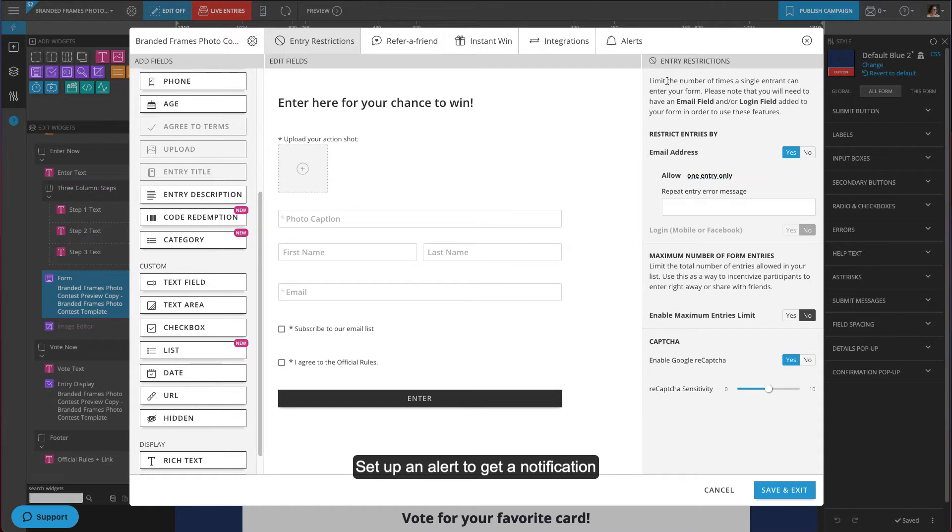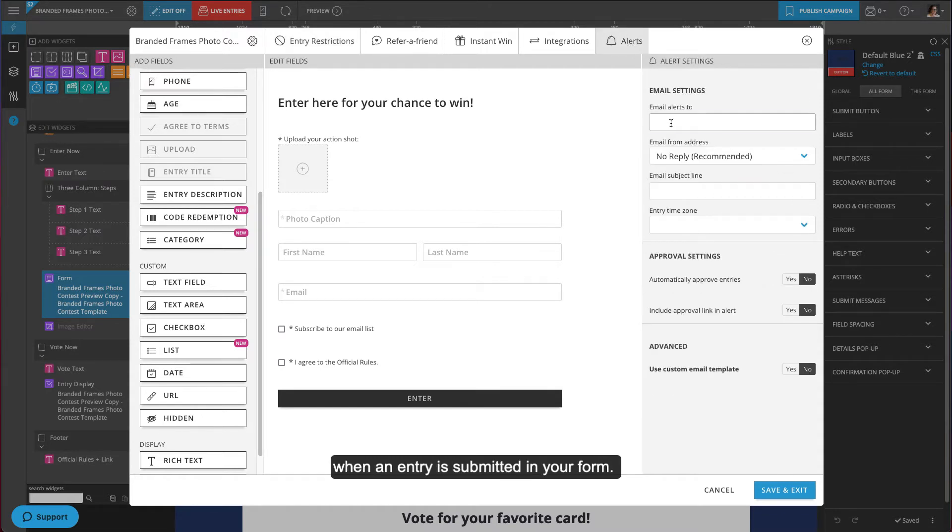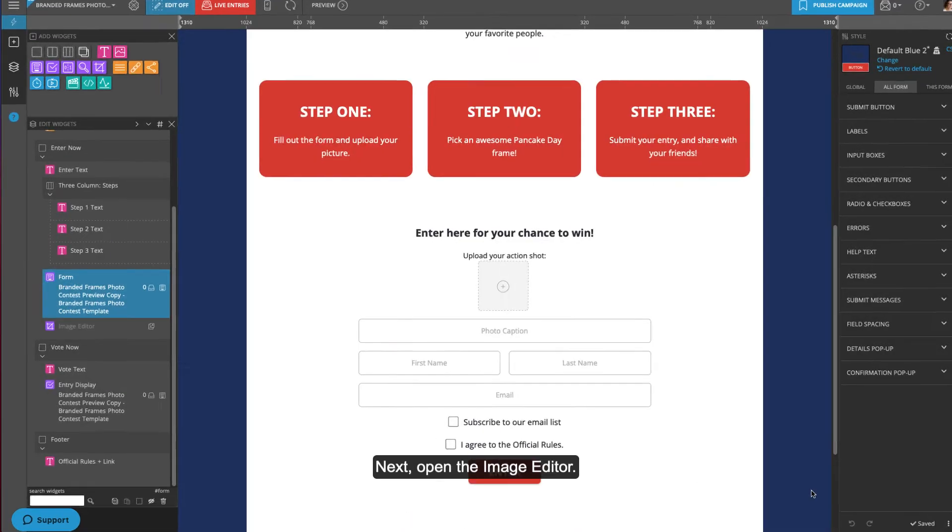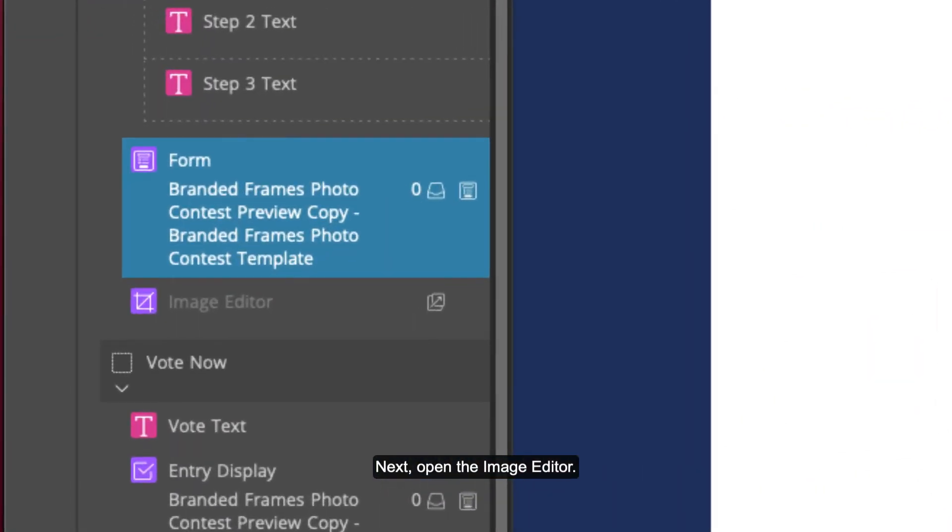Set up an alert to get a notification when an entry is submitted in your form. When you're done editing your form, click save and exit. Next, open the image editor.